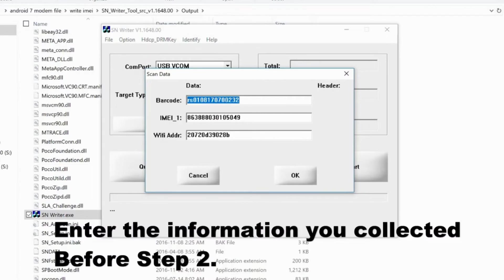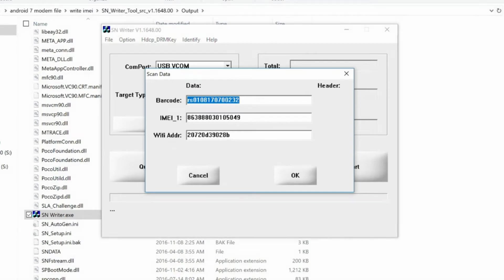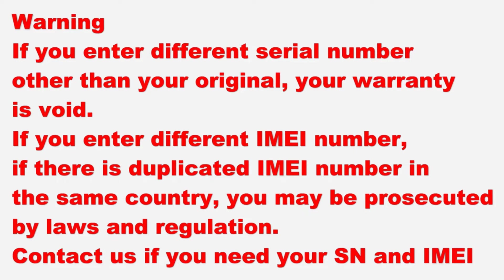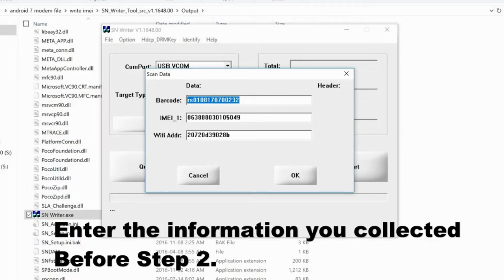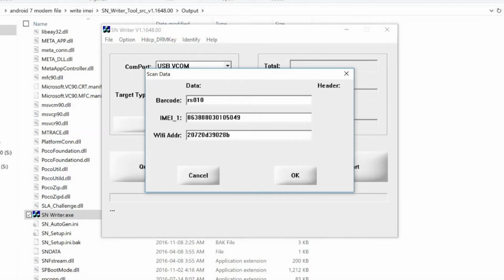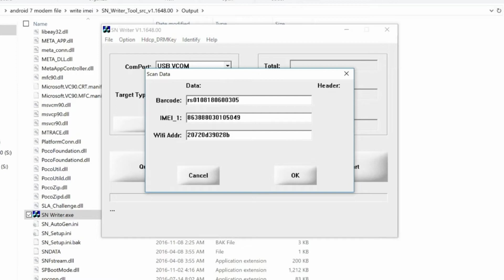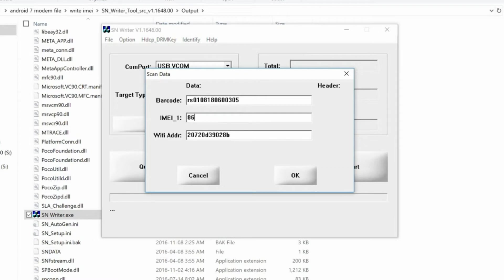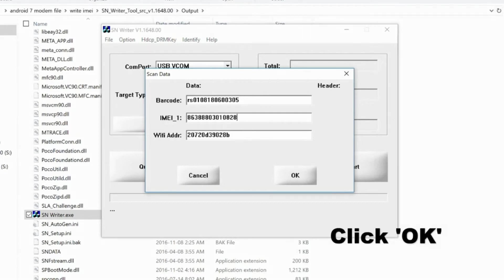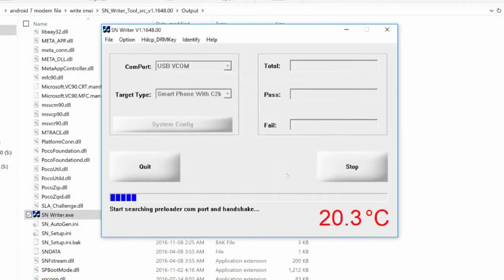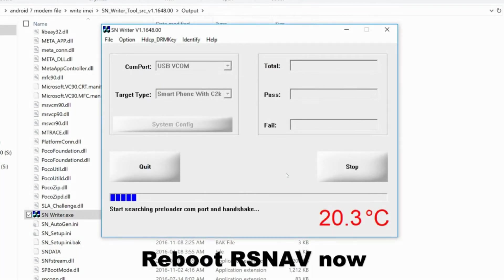Now, enter the information you collected before step 2. Read the warning. Enter all the information that you have collected before step 2. It has to be original. Once you enter all the right information, press OK and reboot your RSNAV.